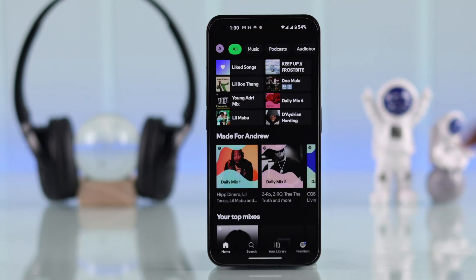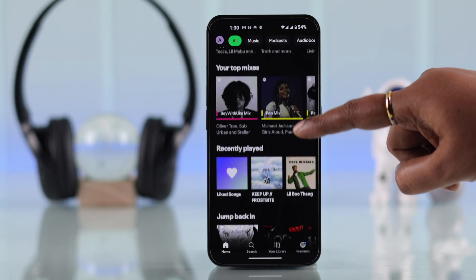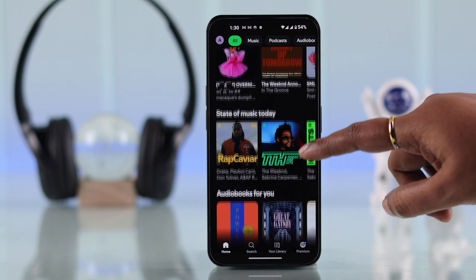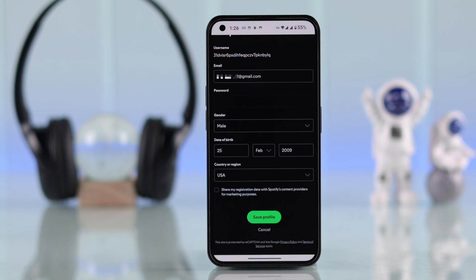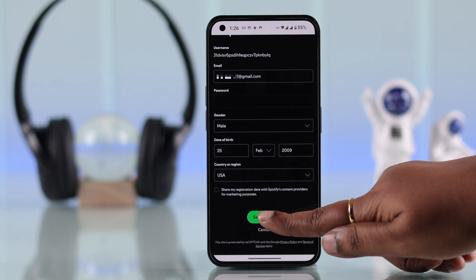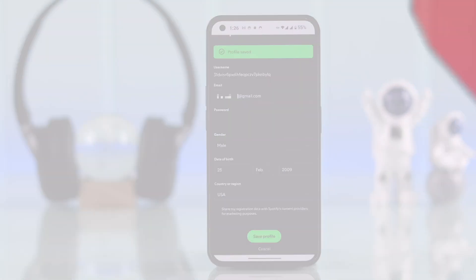Spotify song recommendations can vary based on your region. So if you want to change or update your location or country settings on Spotify to explore different types of music, here's how you can do it.